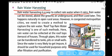Rainwater can be stored above the ground or underground and then used later. Rainwater can be collected both above the ground and underground.